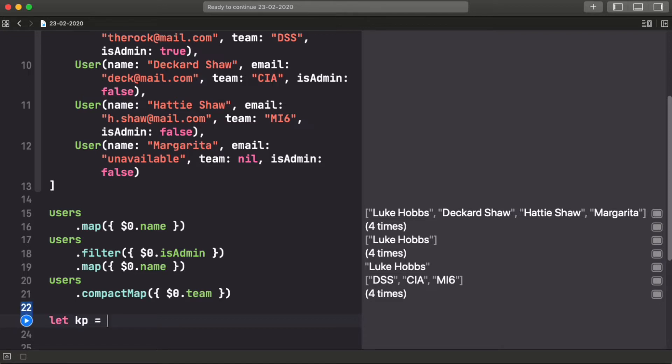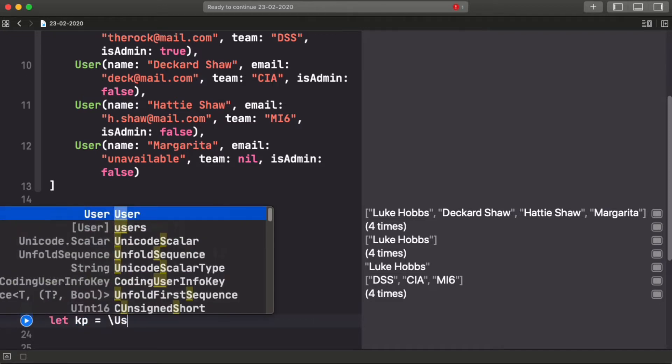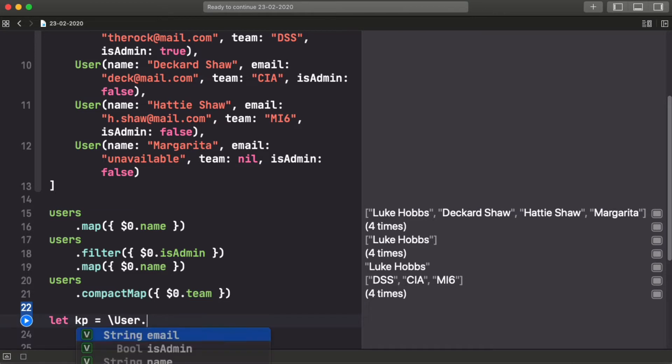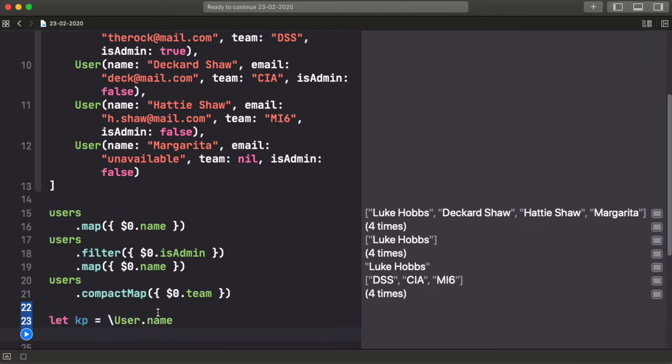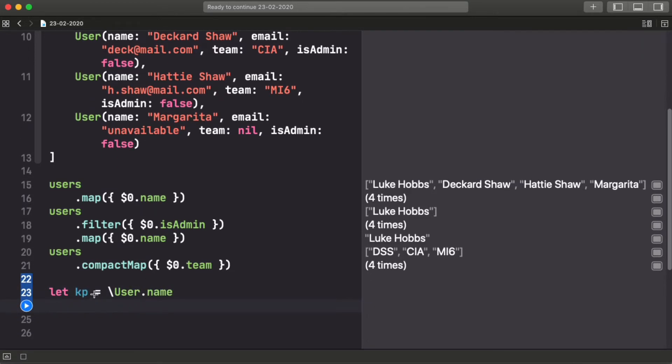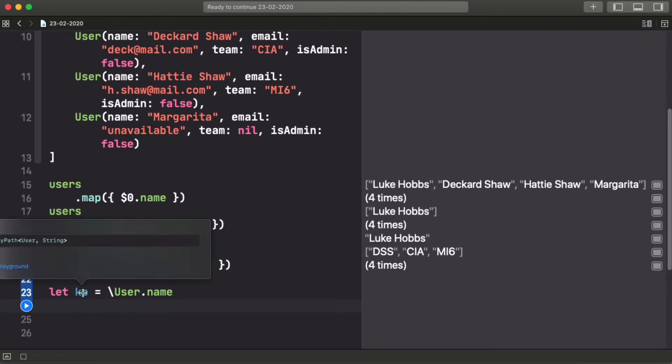And that's, of course, we're talking about keypath. And to get a keypath from a user name property, we can just use this syntax. And if you look here, the type of the array, it's a keypath from user to string.